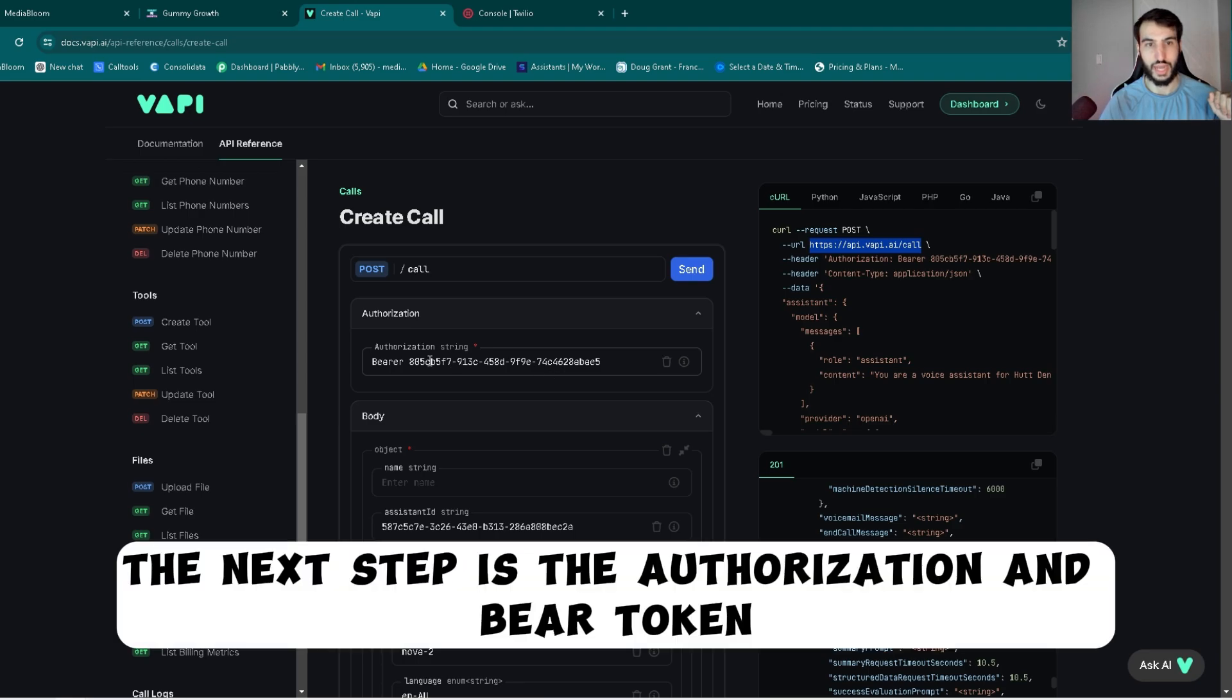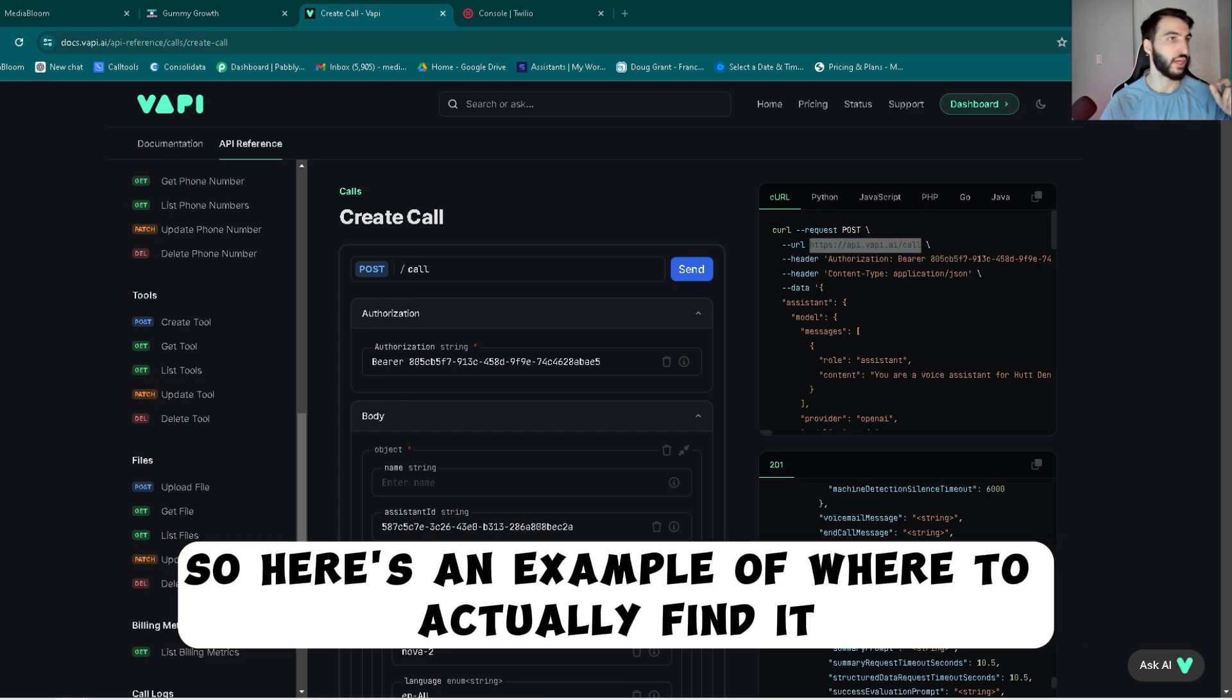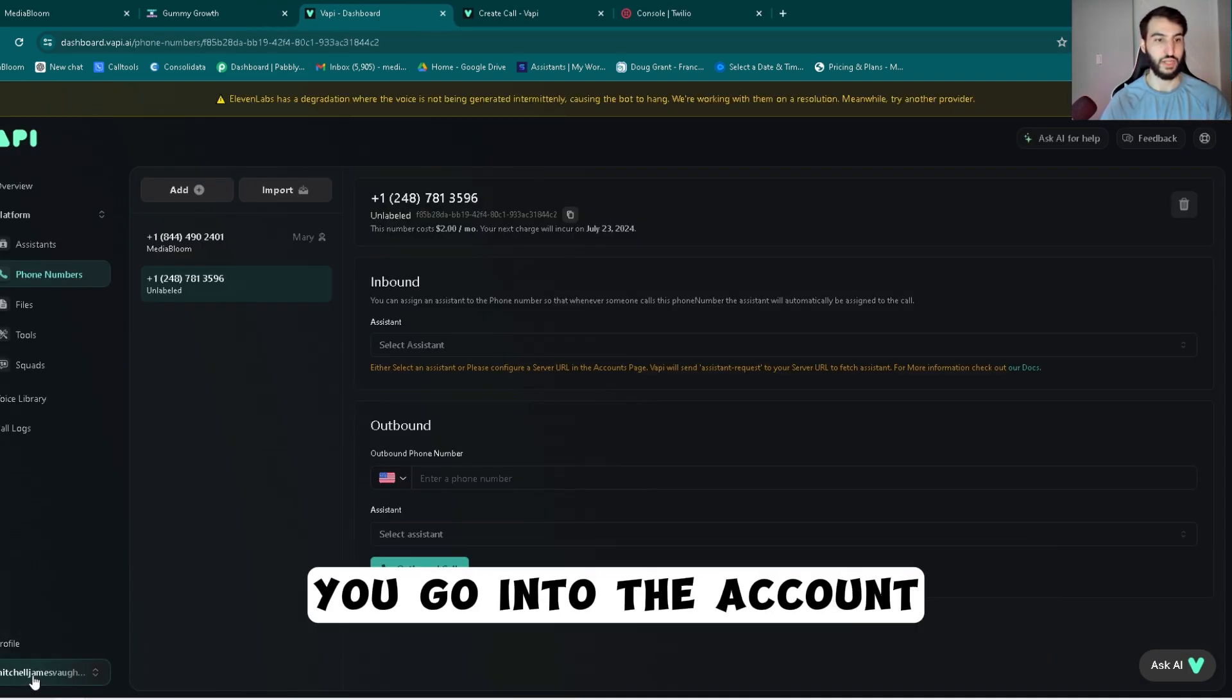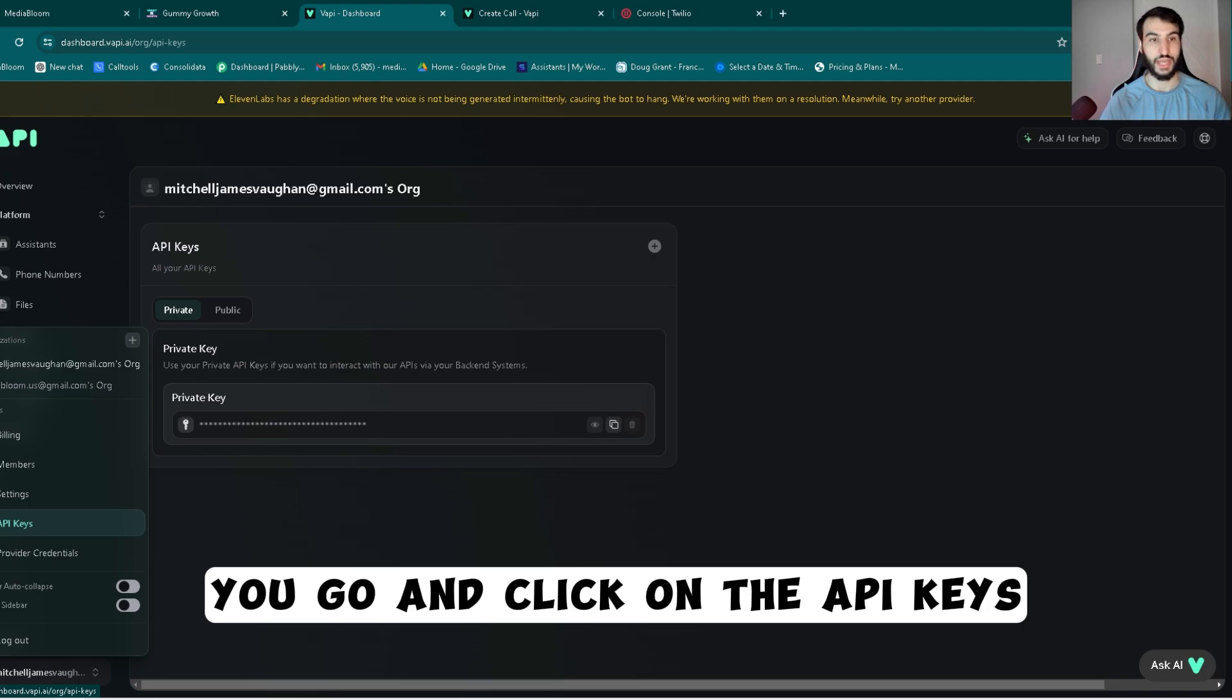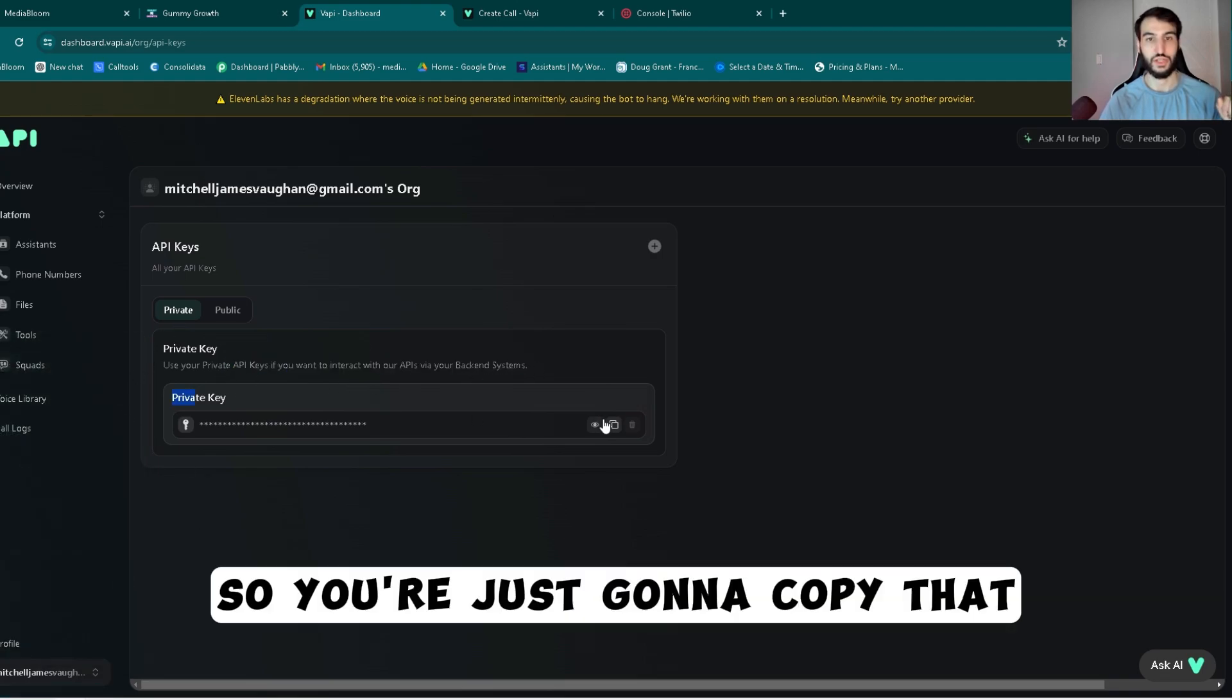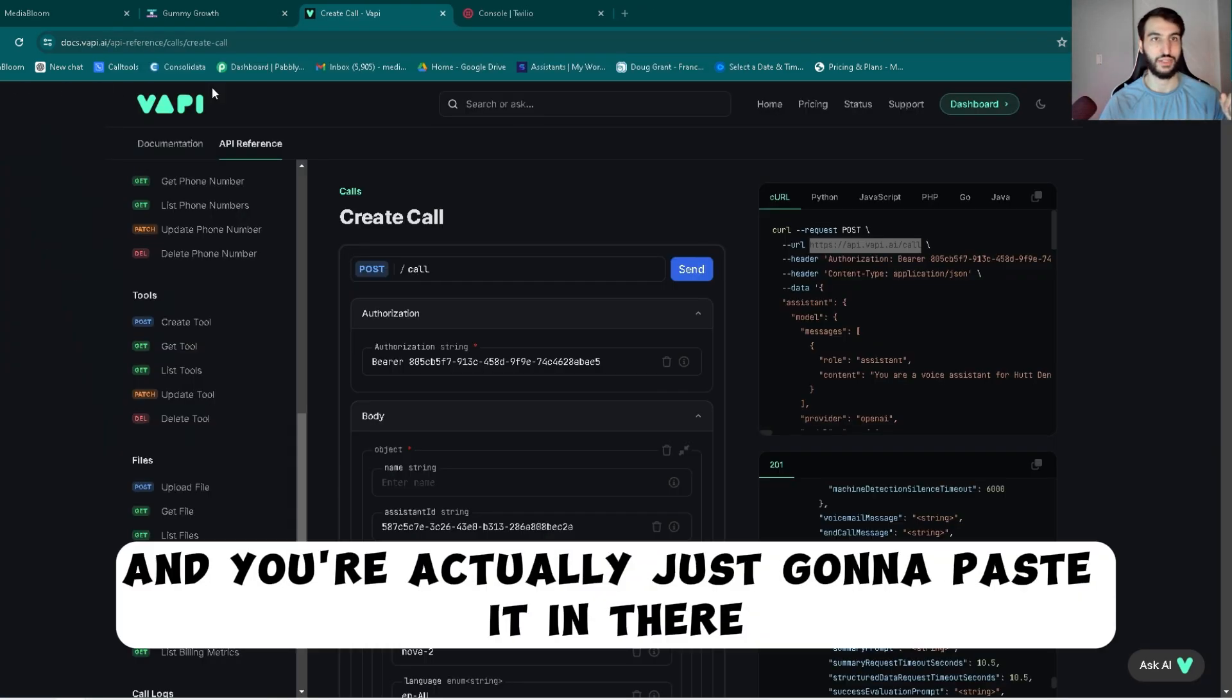Once that's pasted in, the next step is the authorization and bearer token. You can get this out of your Vapi account. Here's an example of where to actually find it. You go into the account, click on the API keys, and you find this private key. You're just going to copy that and paste it in there.